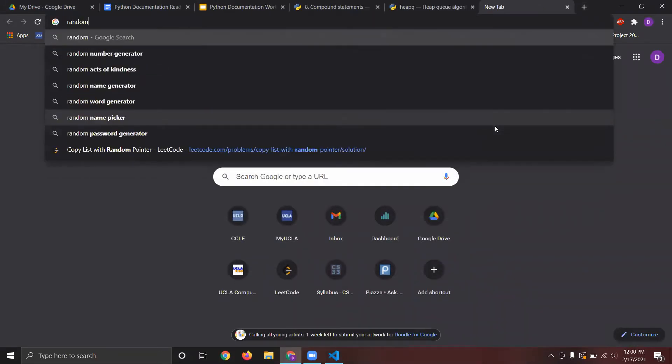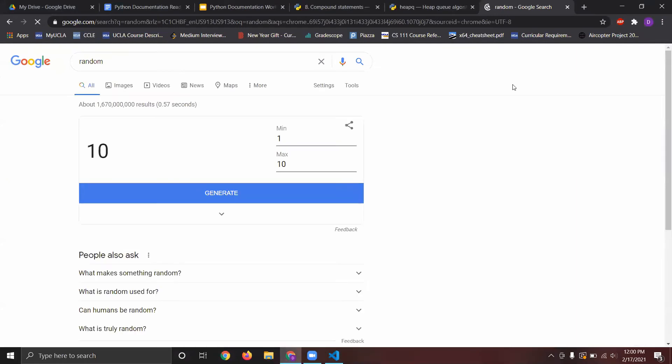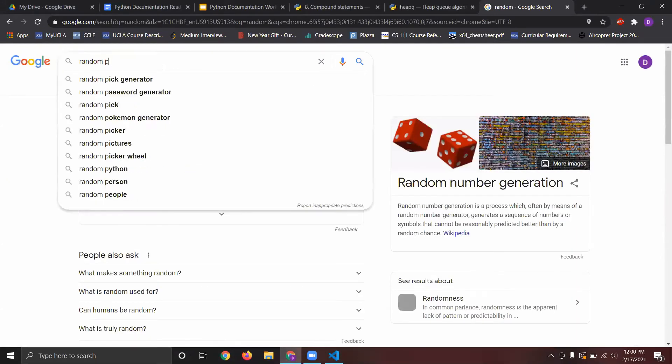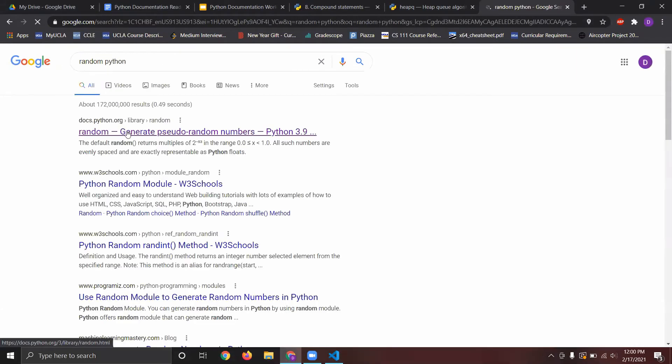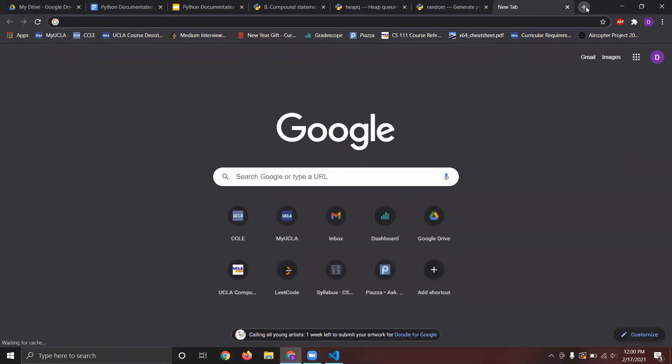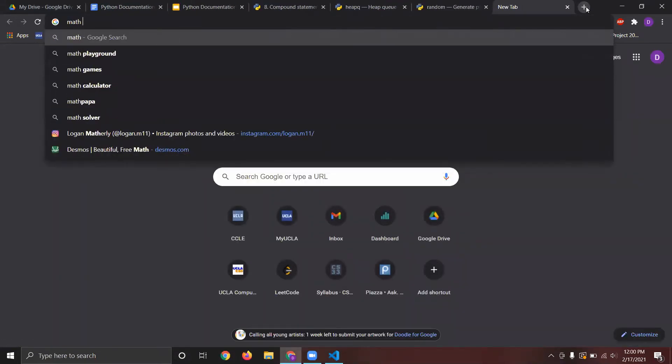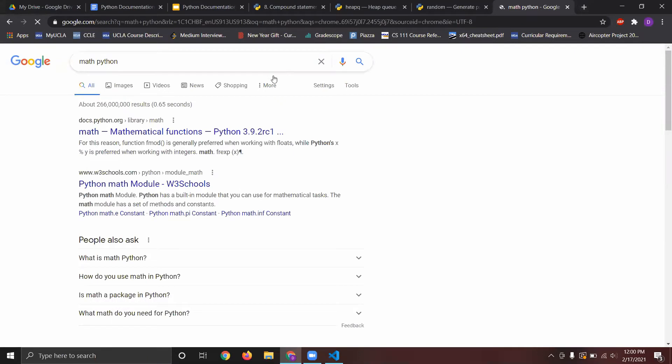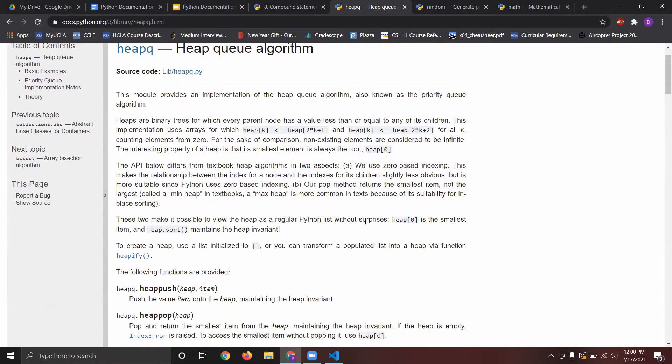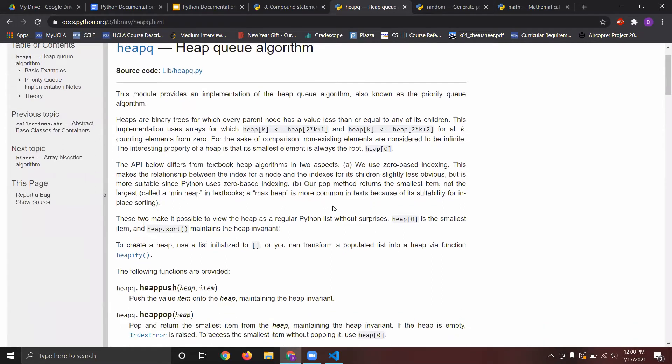And then, we're going to need the random function, the heap queue, and the math module. So, yeah, go through the heap queue, this is basically a priority queue, a min heap, specifically.